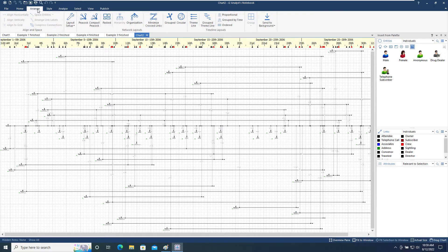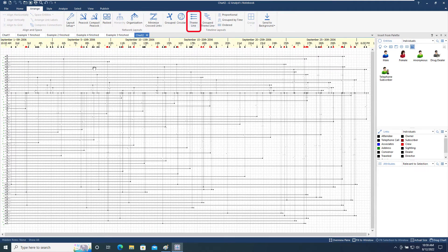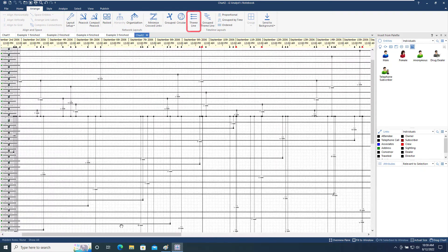Back on the Arrange menu, clicking Theme Line will equally space each theme line to help improve the clarity of the chart.